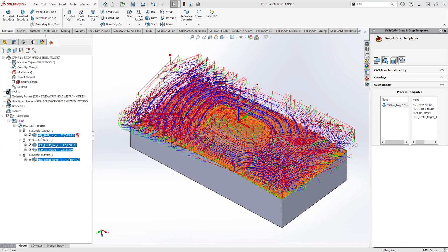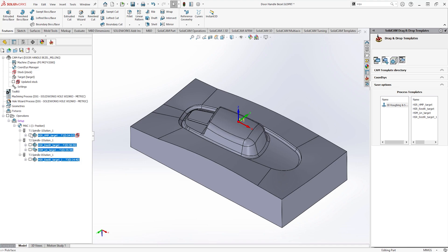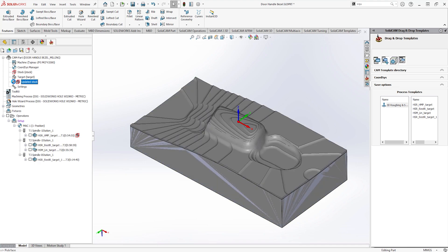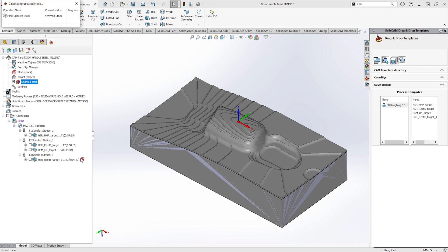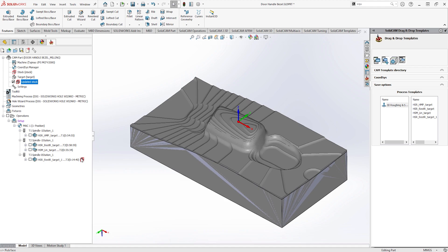Once complete, a great tool within SOLIDCAM is the updated stock. Enabling this, we can show the resultant stock after a given toolpath by dragging the stock box to the required operation. This gives the programmer the assurance that everything is good at each machining operation without having to simulate toolpaths.